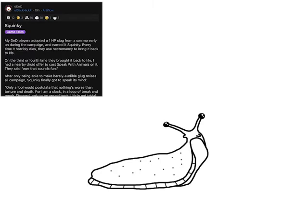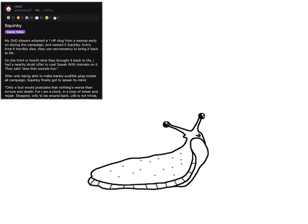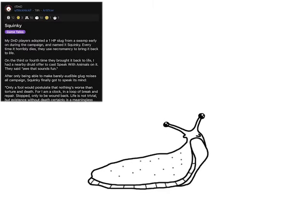Life is not trivial, but existence without death certainly is a meaningless one.